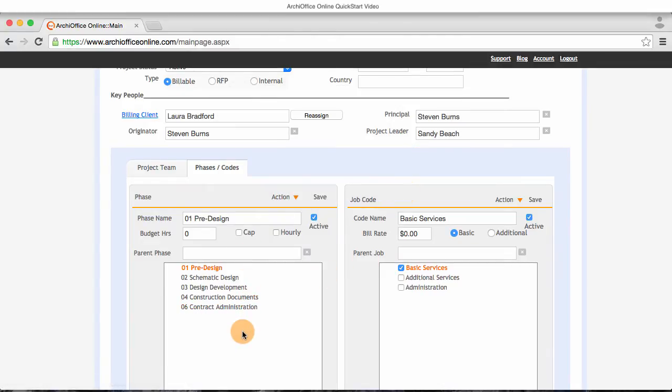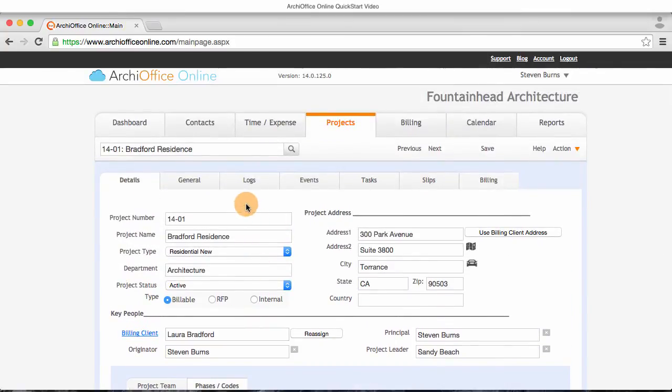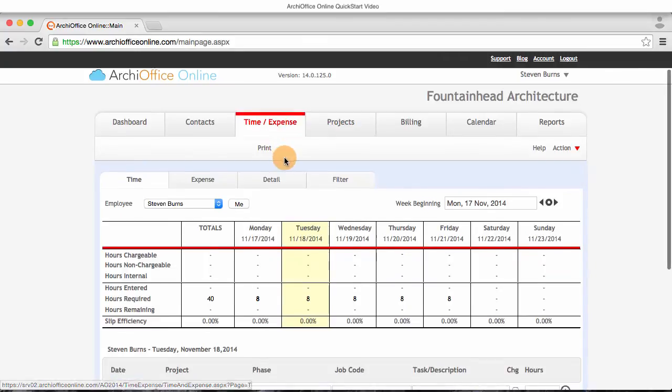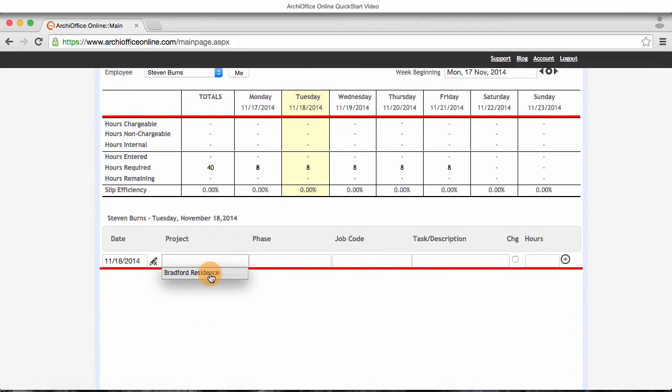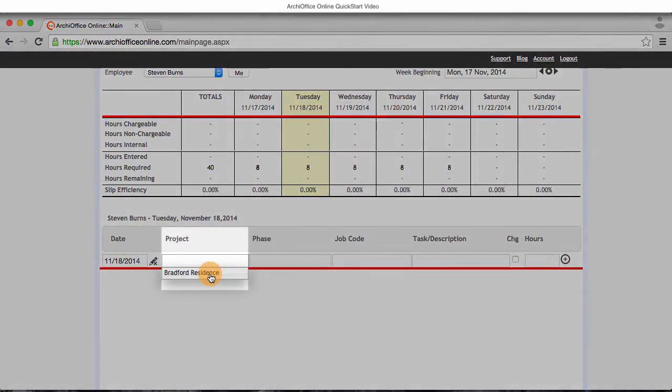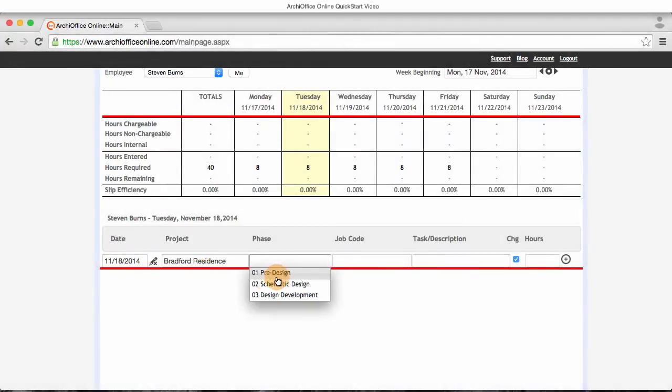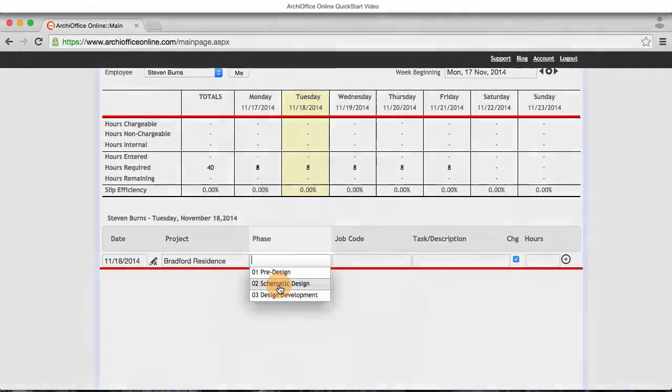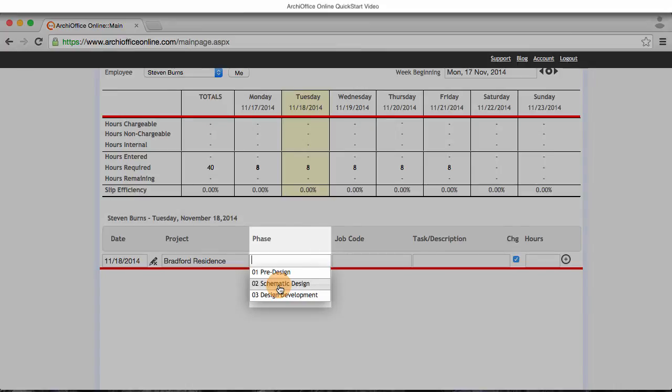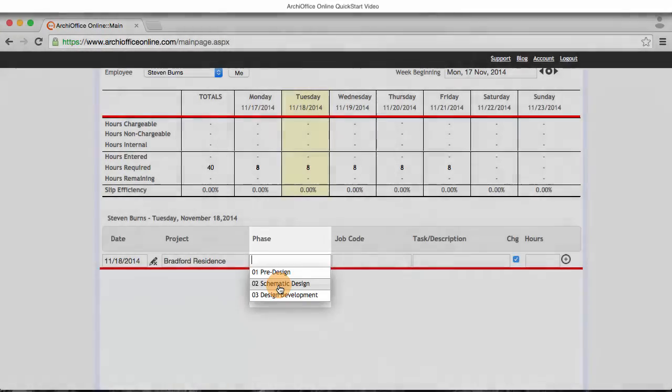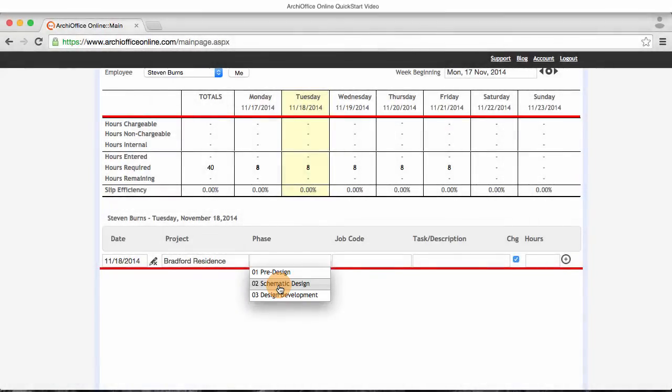I moved to the time and expense module where I'm looking at the time card screen. When I place my cursor in the project field, it expands to display a list of projects I'm working on. Since Bradford is the only project in our system, that's all I can select. After I select a project, it displays the phases that are currently active for it. In this case, I can choose between pre-design, schematic design, or design development. The other phases are currently inactive.